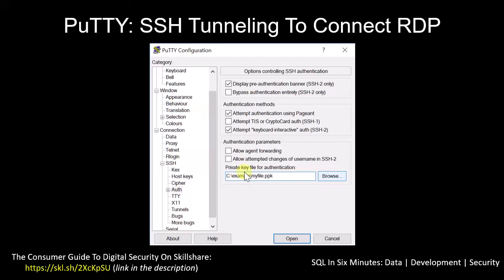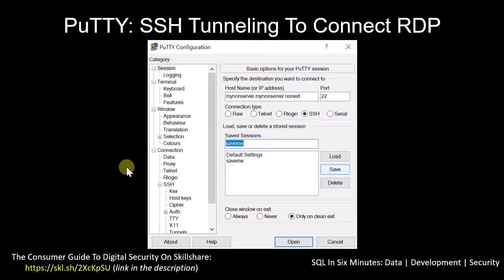Once we've saved, the next step is to specify our key — our PPK file. We go under SSH, then Authentication. Note that this may look a little different depending on your version of PuTTY, as I've noticed some interface differences across versions. Once we specify our PPK file, we go back to Session, highlight our saved session name, and hit Save again.